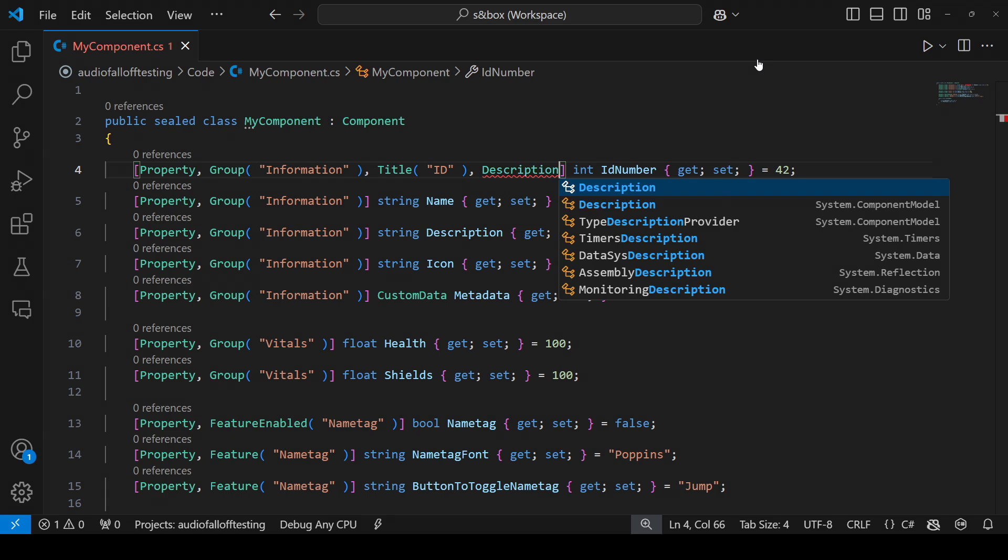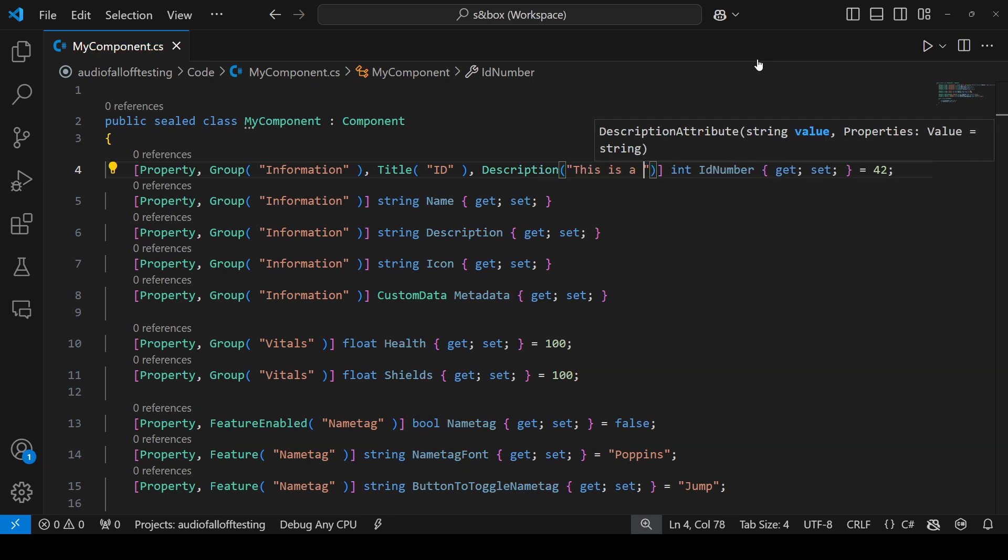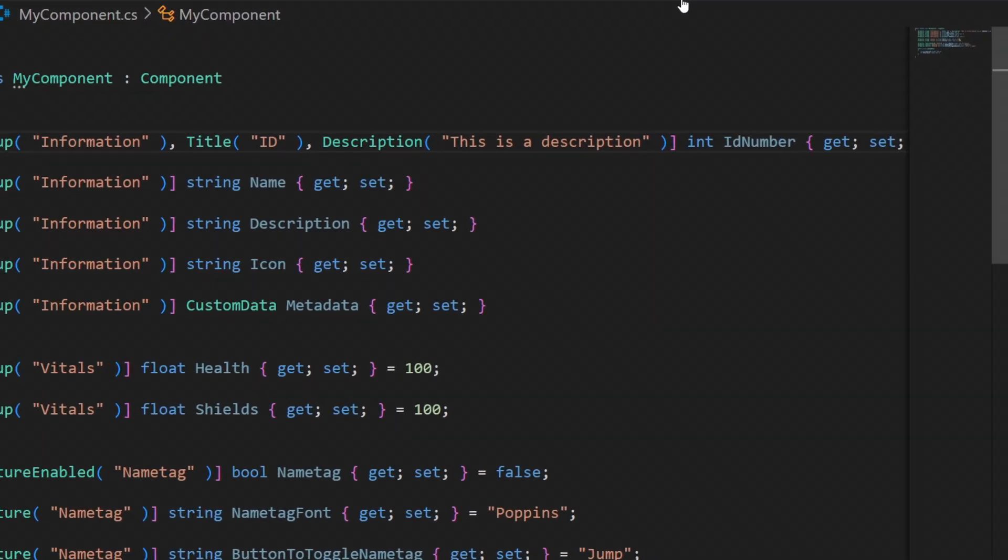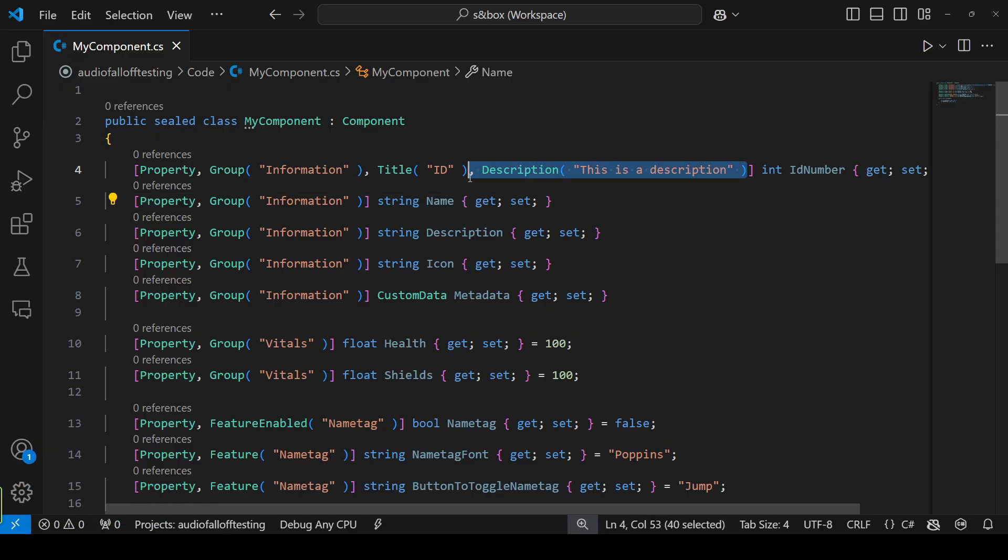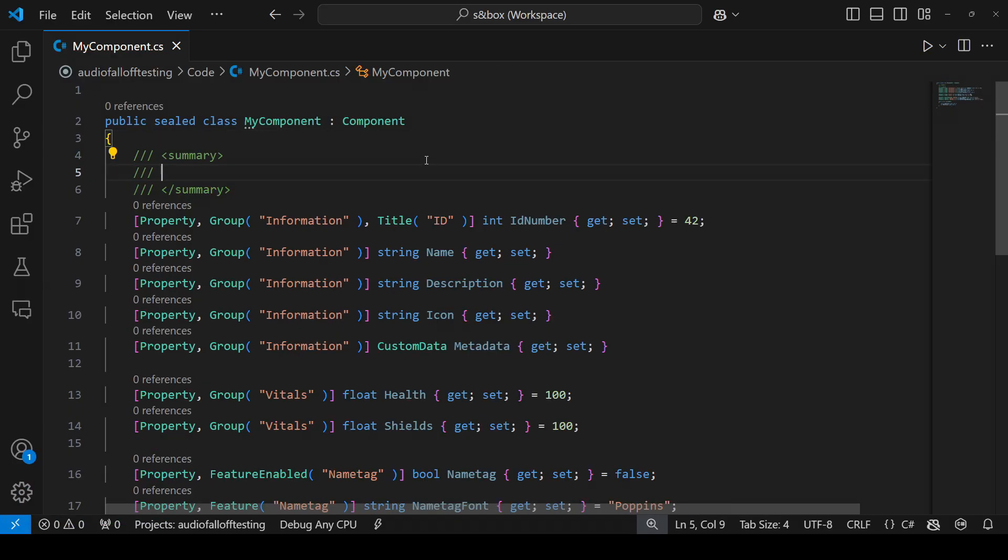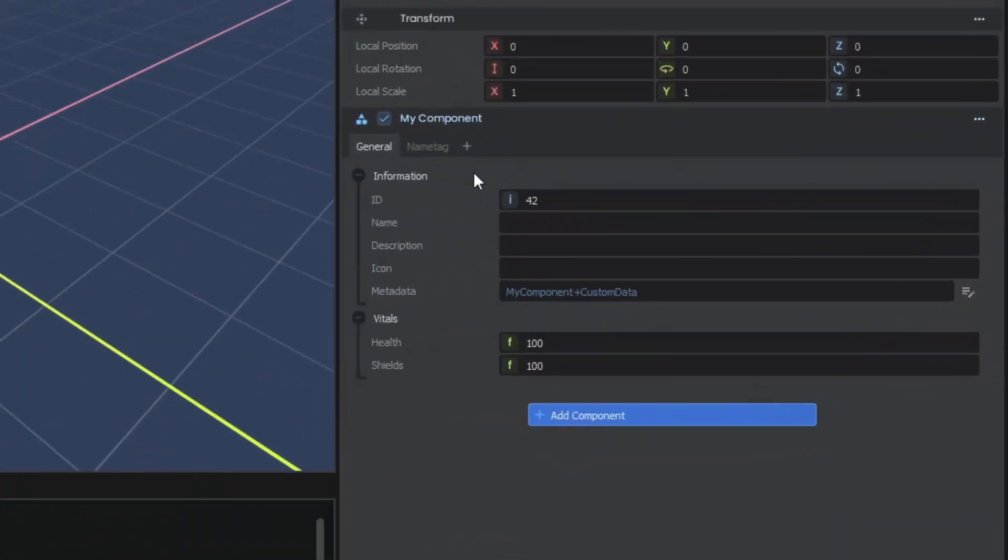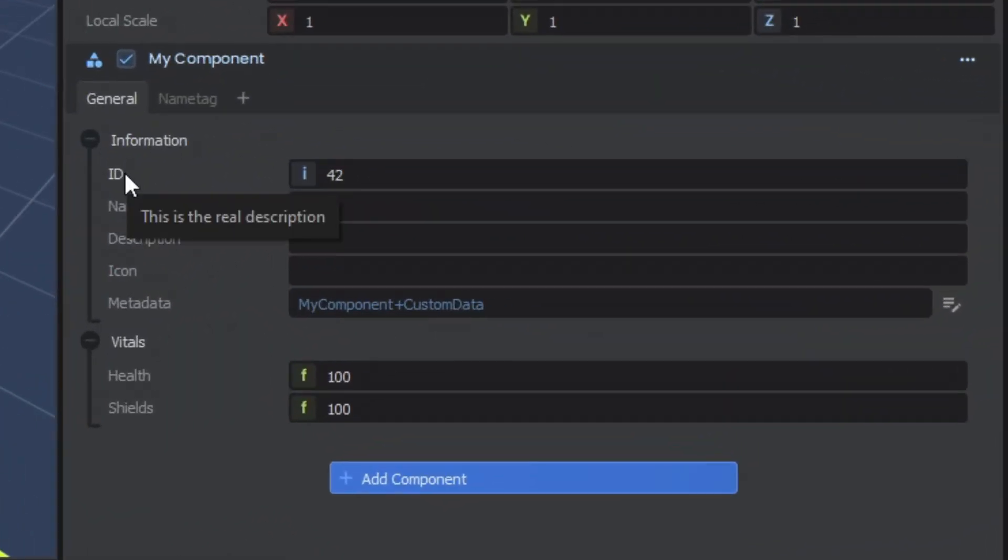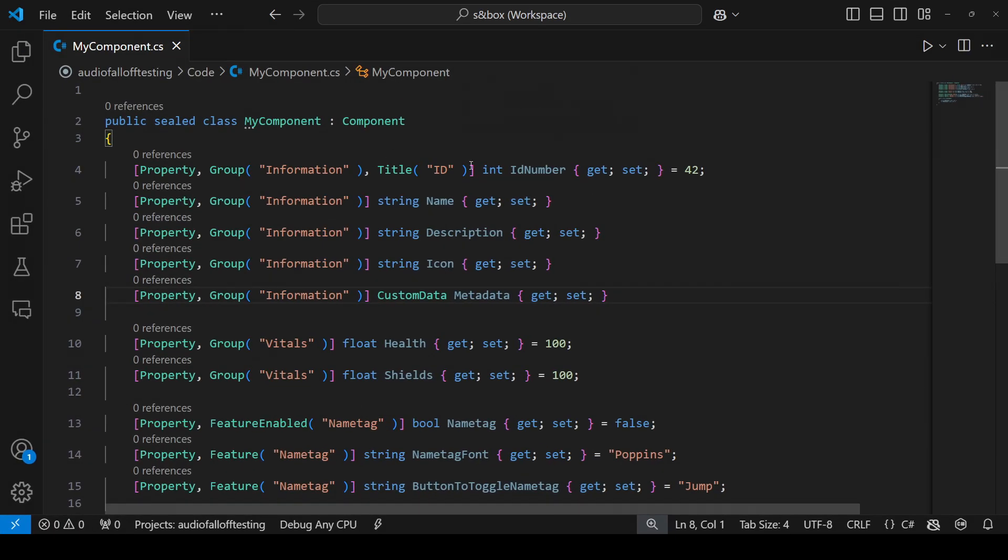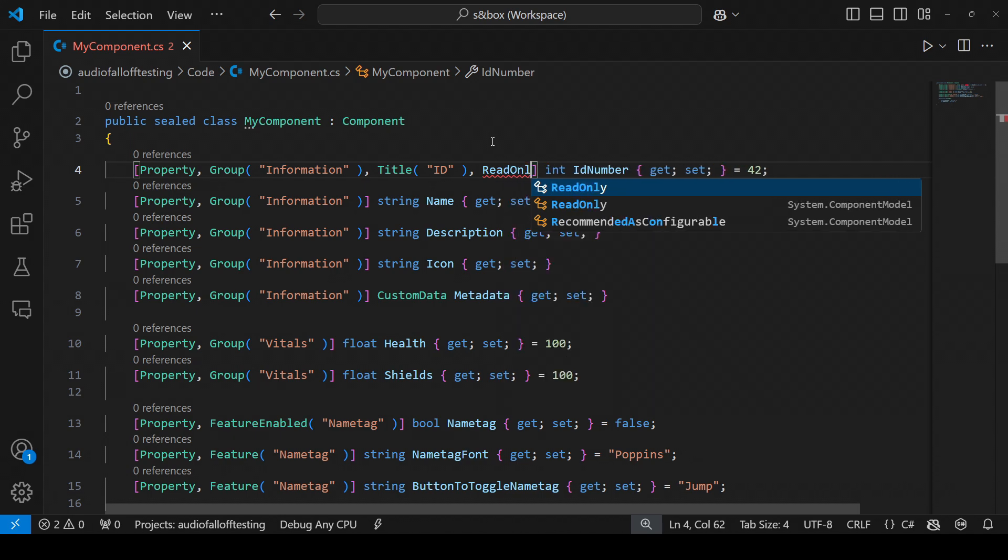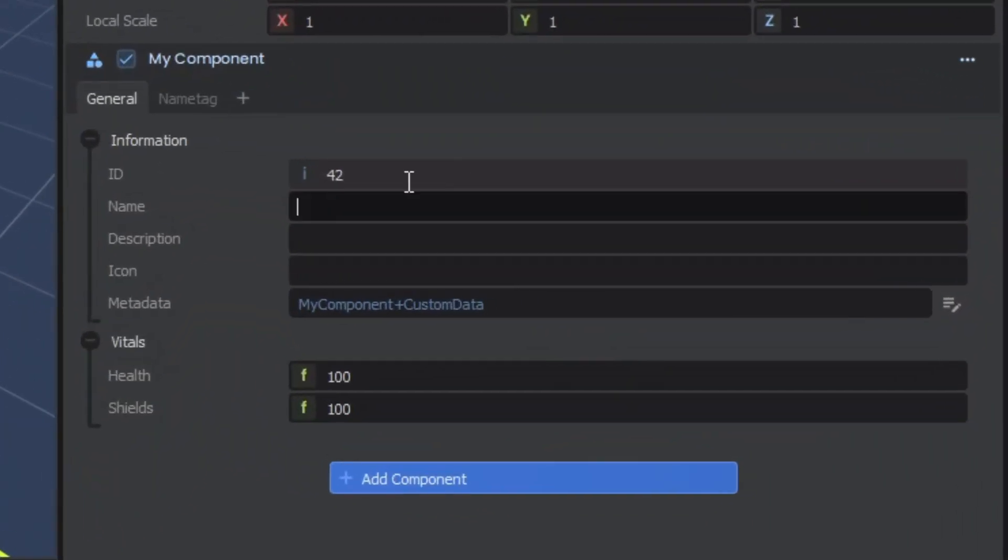You can also use the description attribute if you want to add a custom description. But this is also automatically generated for you if you use simple documentation. And in my instance, the ID value is actually going to be set in code. It's not something I want to be able to edit on the component. So I could come in here and add read only, which will mark the property as read only.